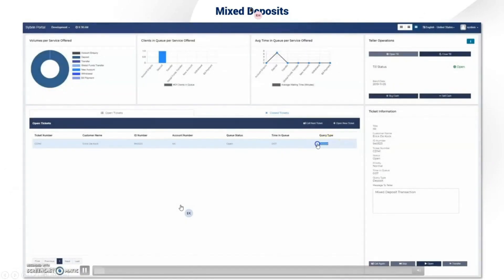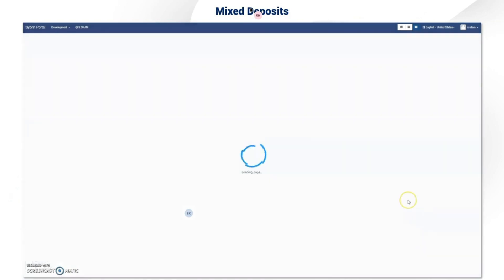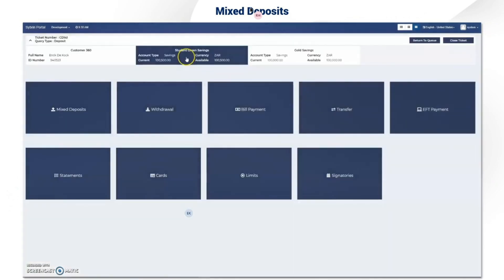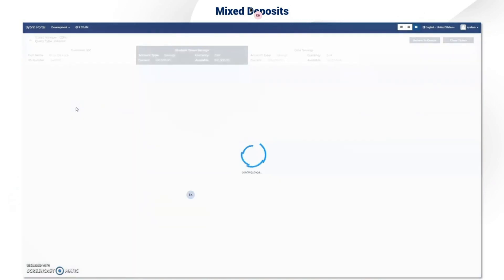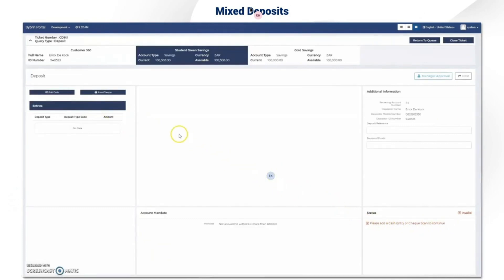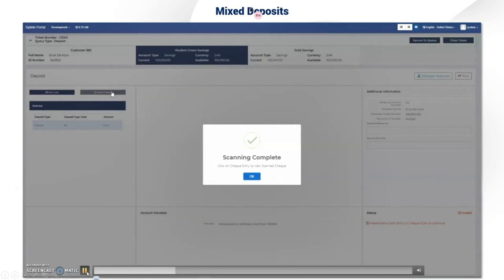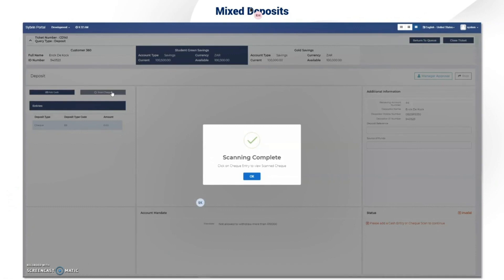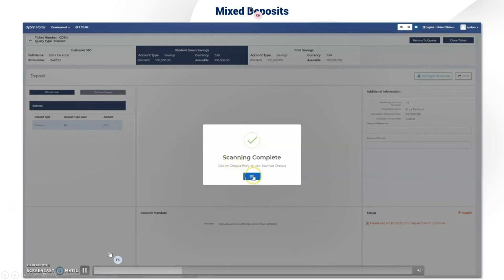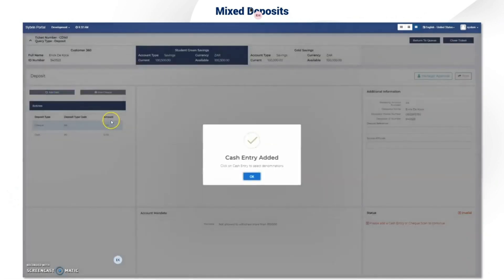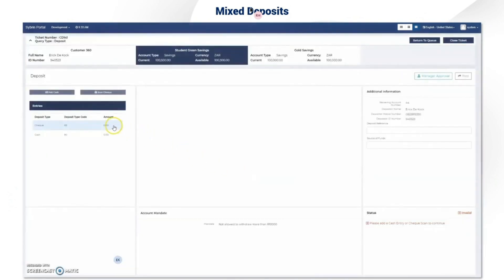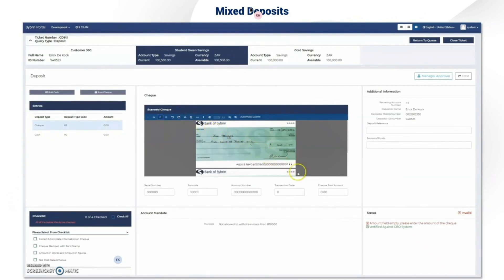All transaction posting follows the same process flow. You open your ticket, select the account the client wishes to transact in, and here you can see all the options. Here's the deposit screen. All screens have similar layouts — they will always have a status window, account mandates, and depending on the process, different add-ons.